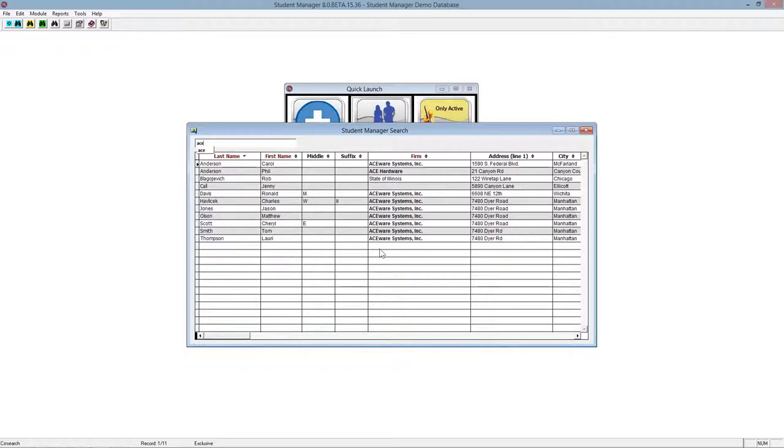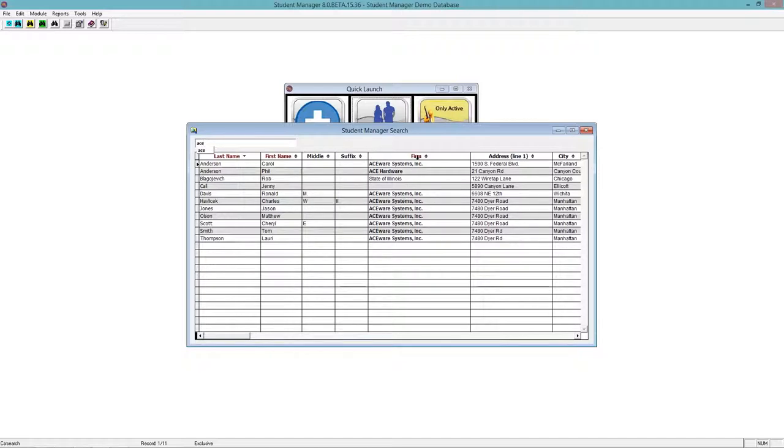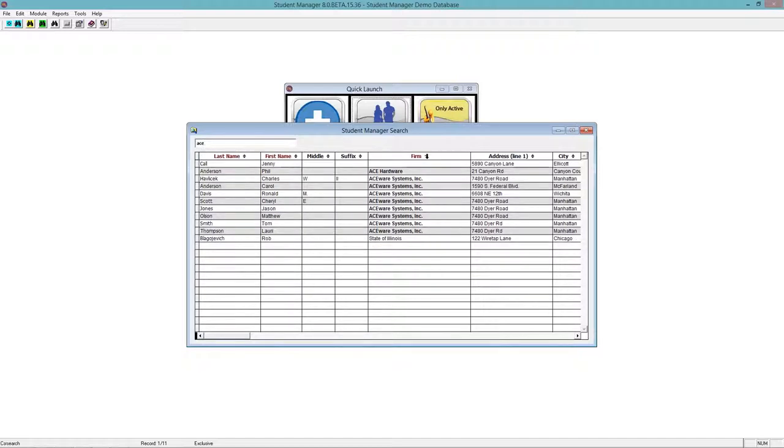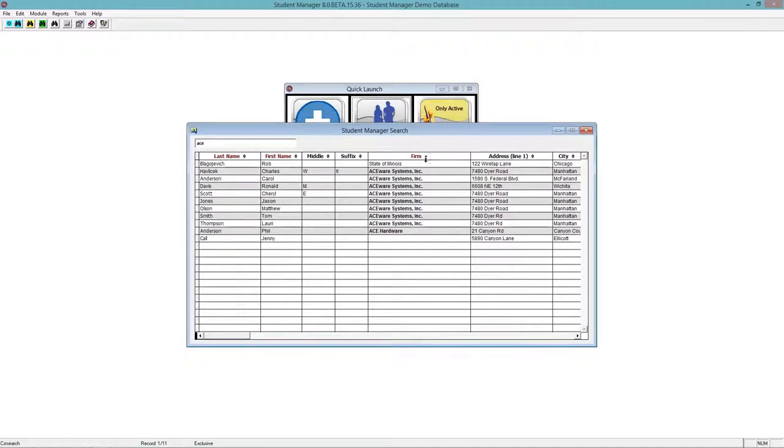Now another great new feature is the ability to sort by column name or by field name. So if I want to see all the Aceware Systems all in a row, I can use the firm sort, and this sorts the column by that column alphabetically. So now all my Aceware Systems are in order. It put all the names in order by firm.